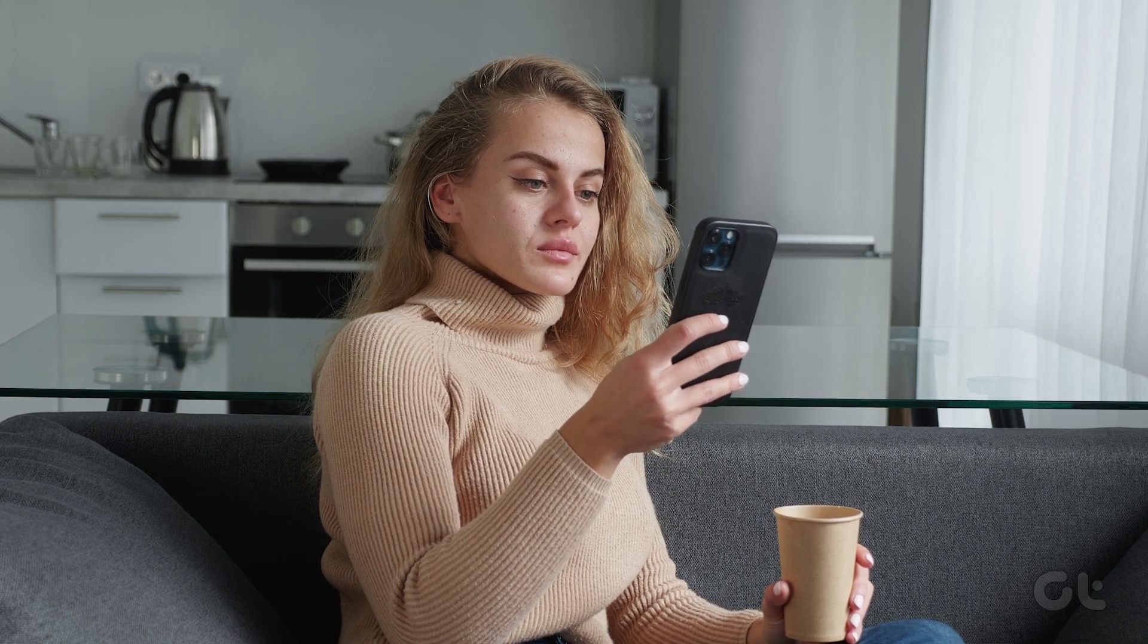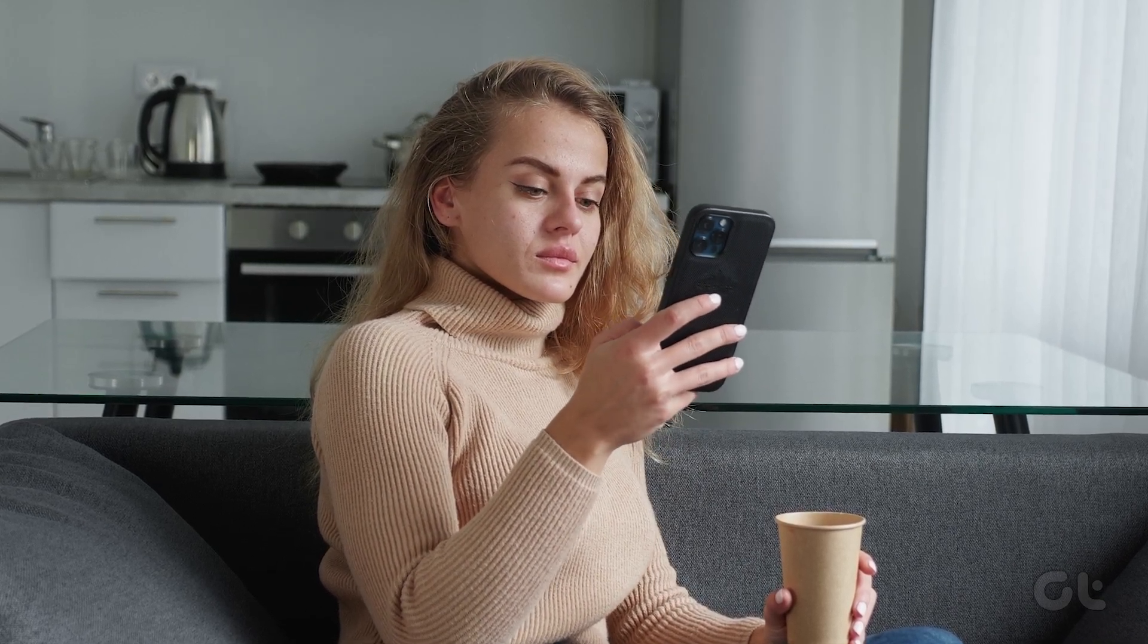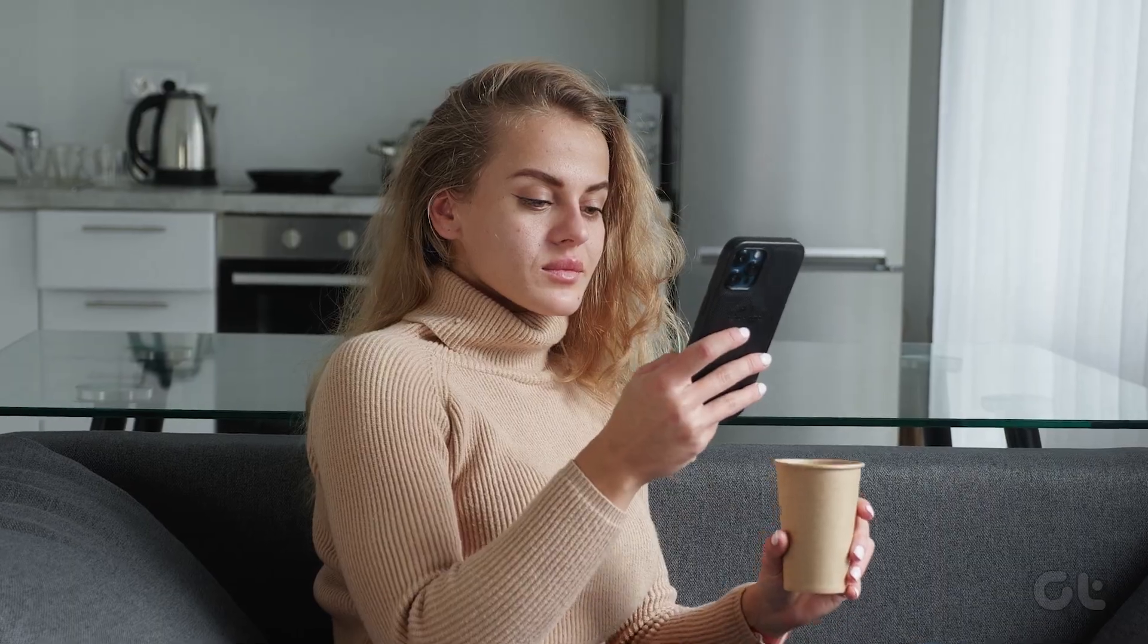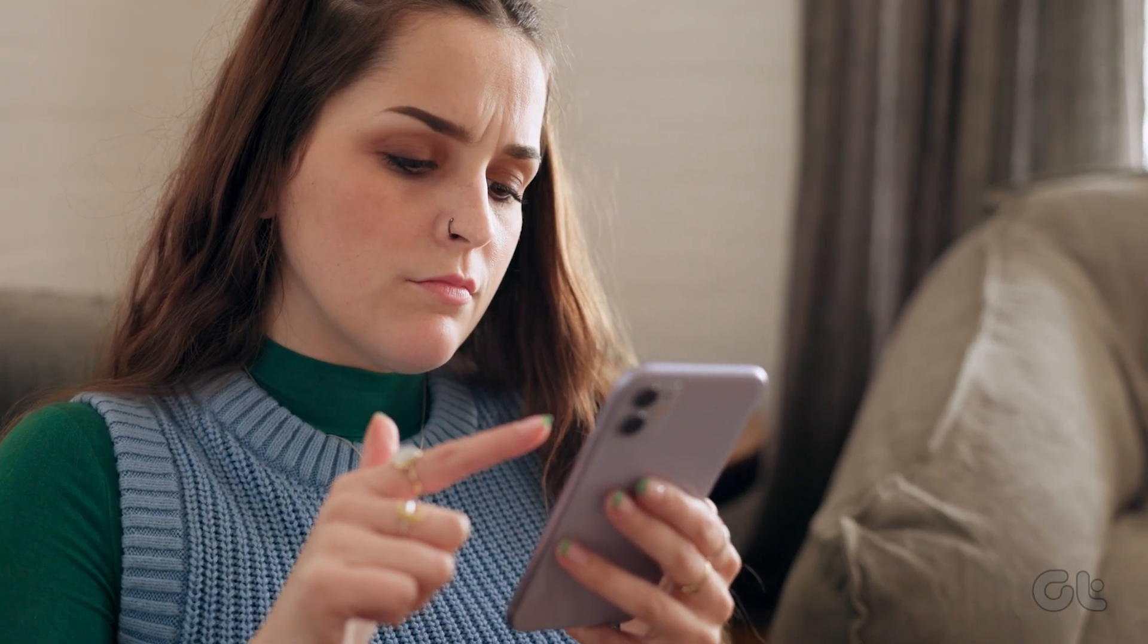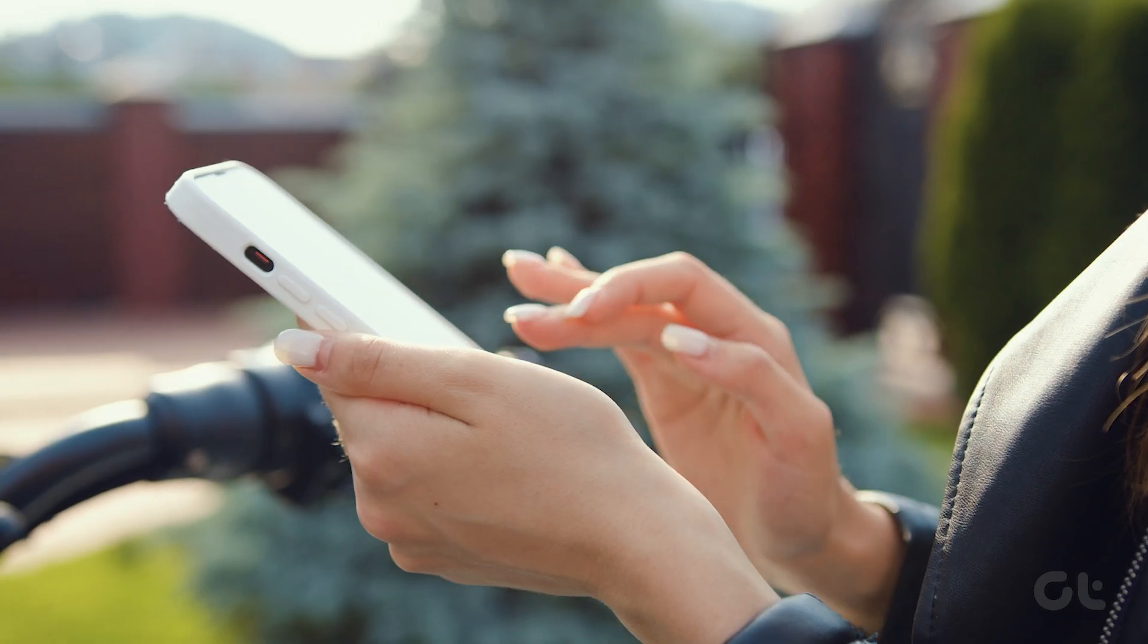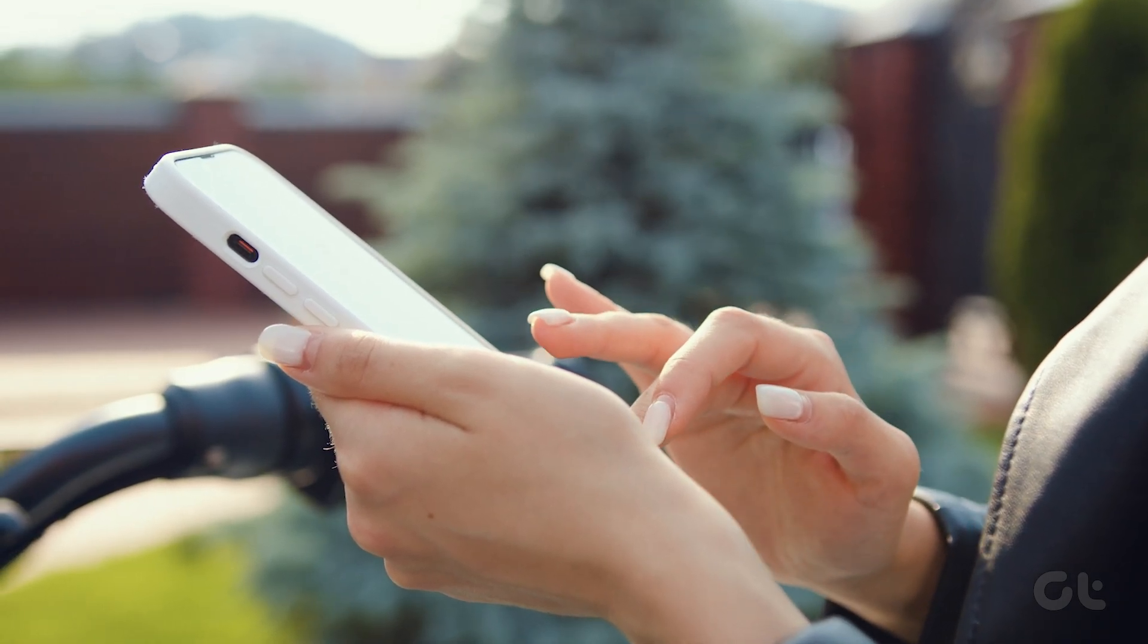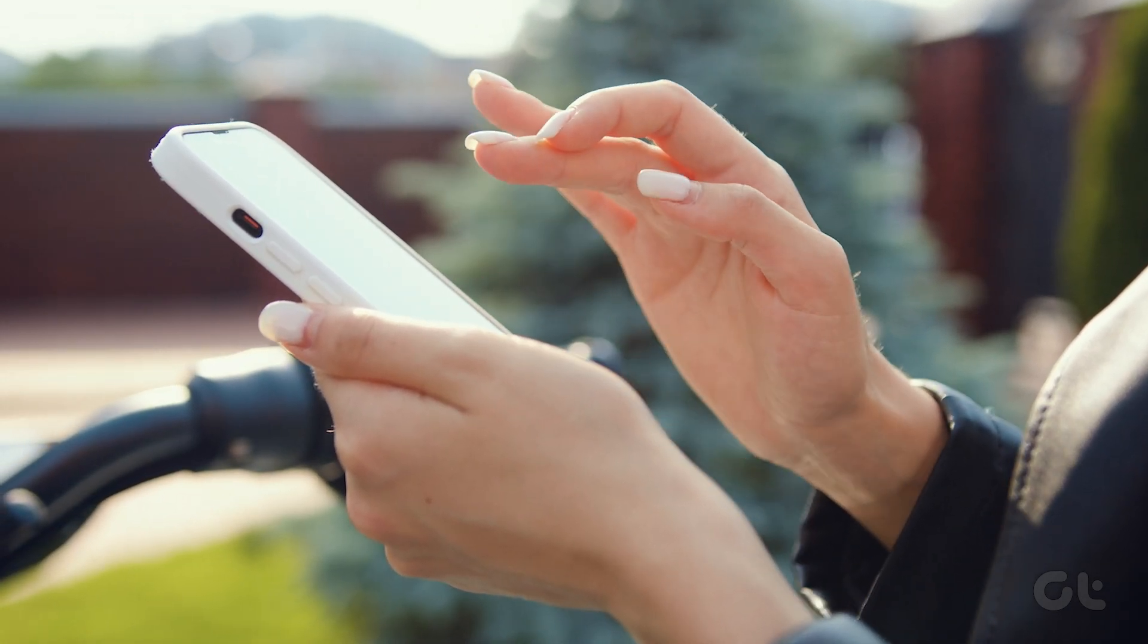Do you have many unwanted apps installed on your iPhone that you barely use? Stop worrying, because in this video we will show you how to delete multiple apps on your iPhone without downloading any third-party app.